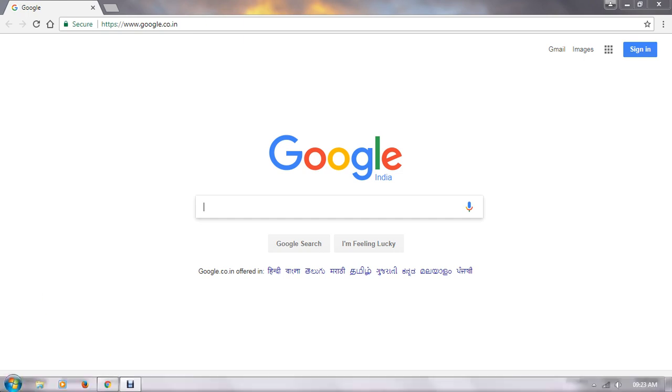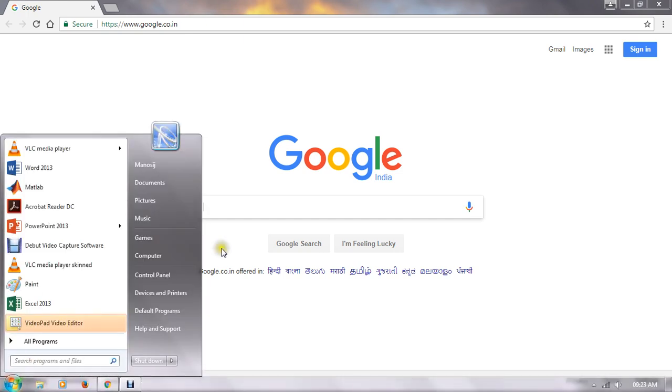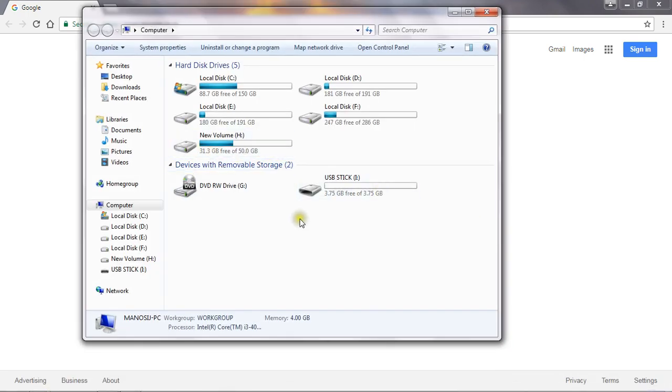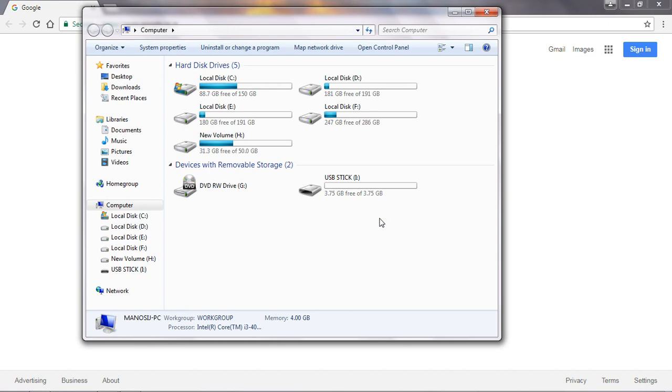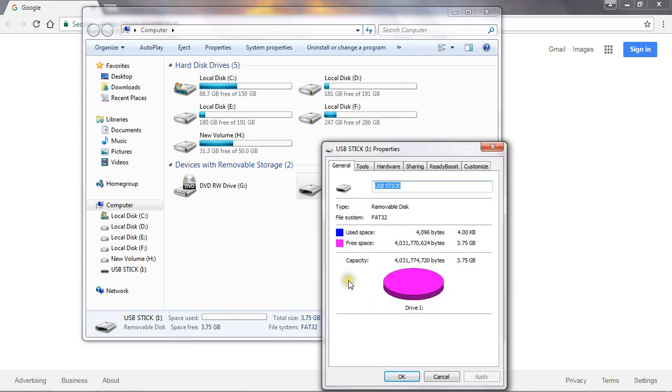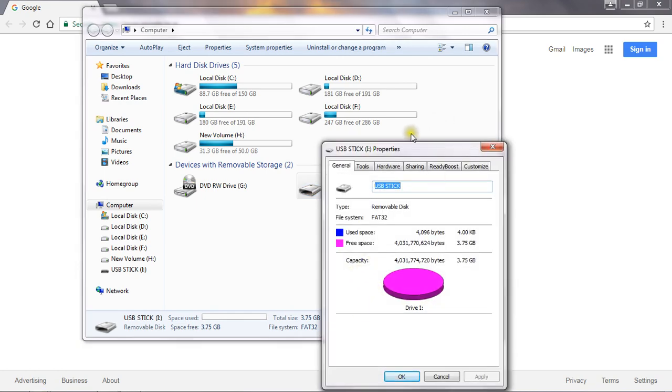So first thing, what you have to do: first connect your pen drive in your system. This is my pen drive and go to its properties.